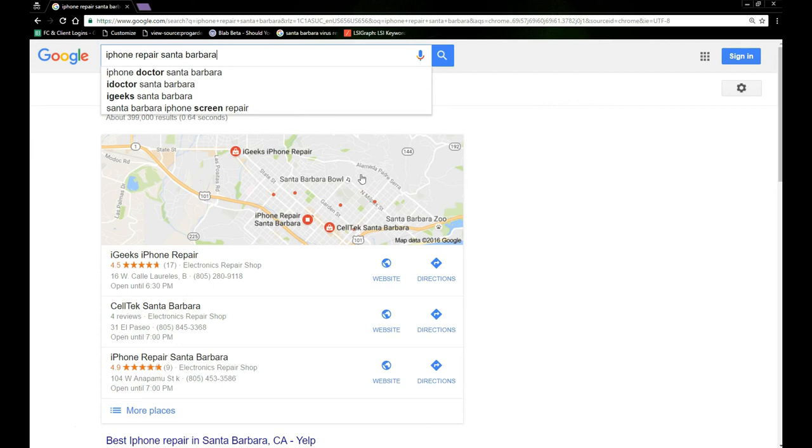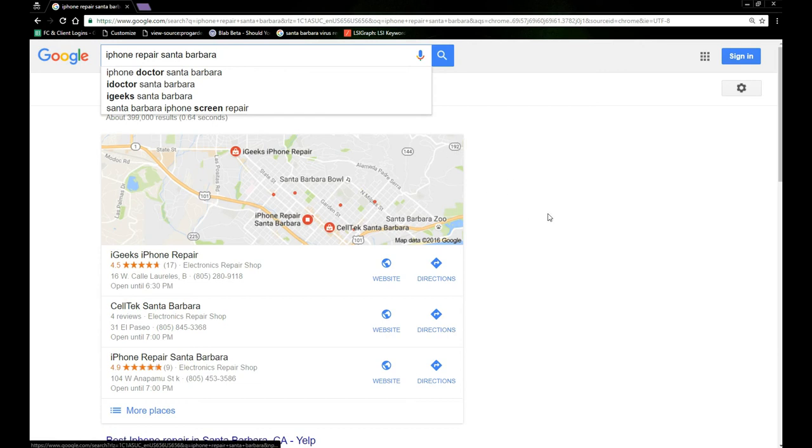Like I said, website, name, address, phone number, Google account, reviews, Facebook, social media, all those things. You want to make sure those are not similar.